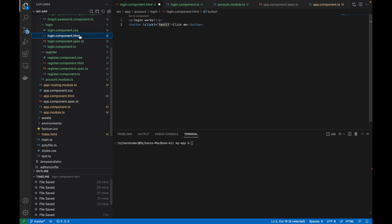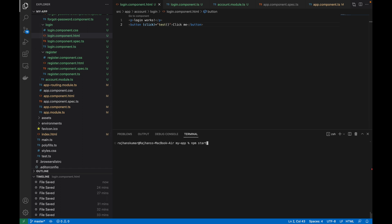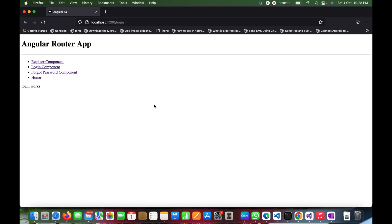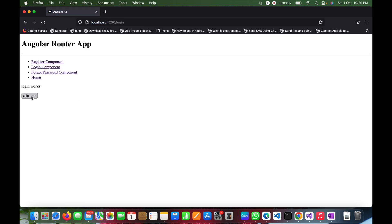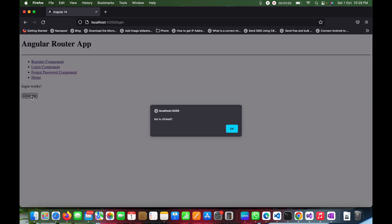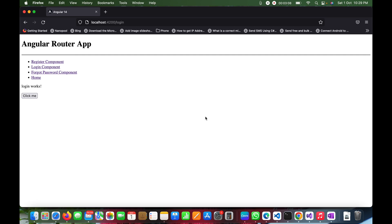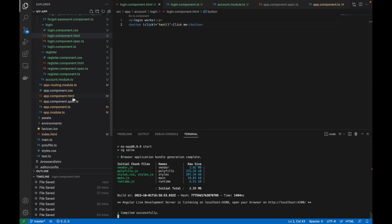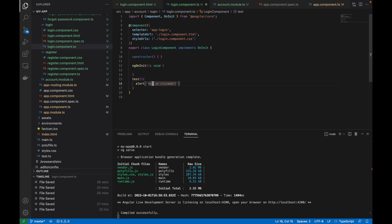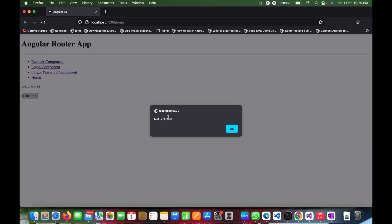Now let me run this using npm start. You can see it has started and after refreshing the page, the 'Click Me' button is visible. Once I click on it, you can see 'test is clicked' — the alert we defined in the TypeScript file. That's the basic button click working.